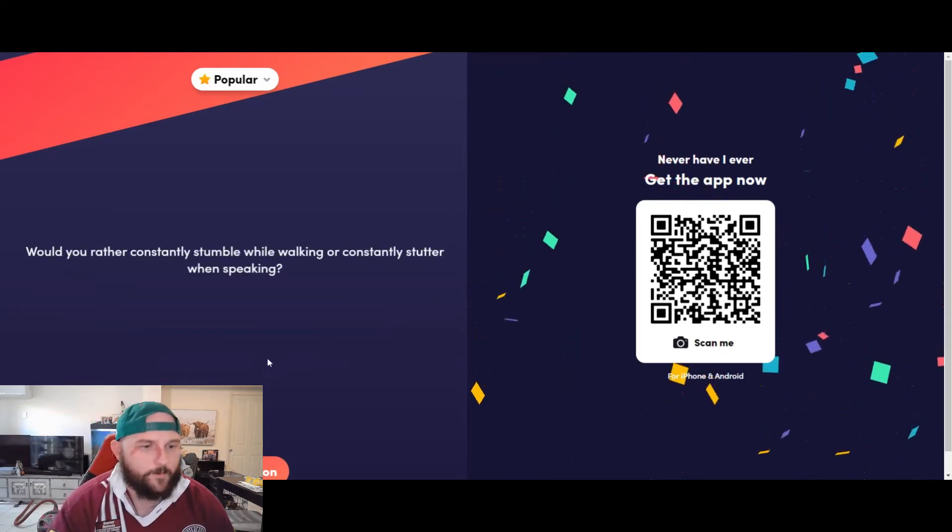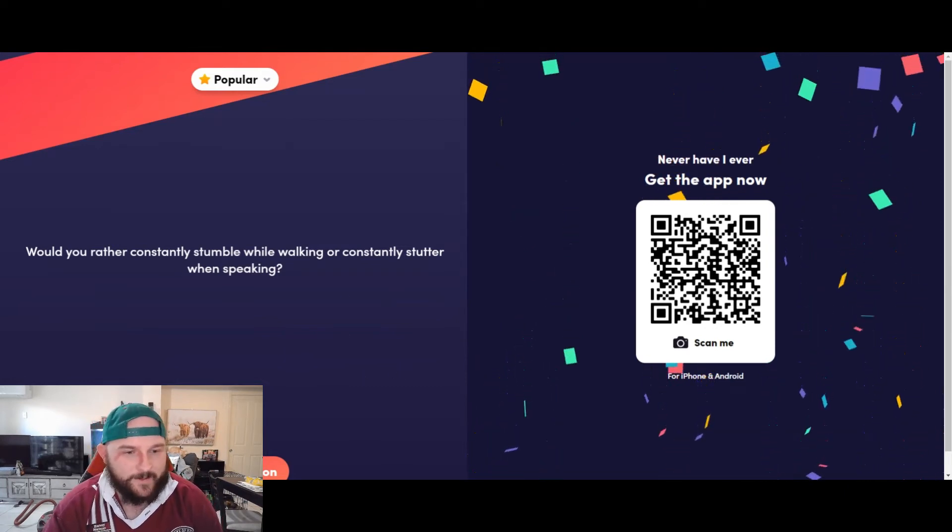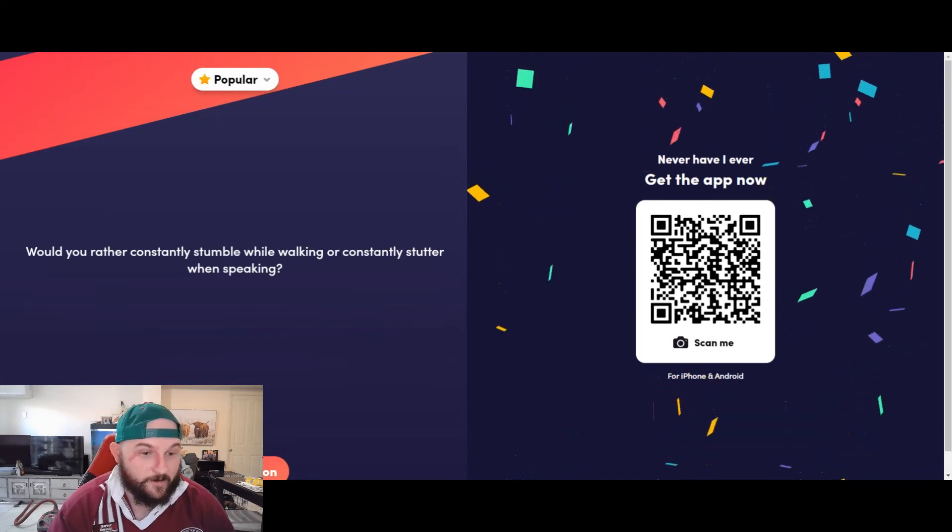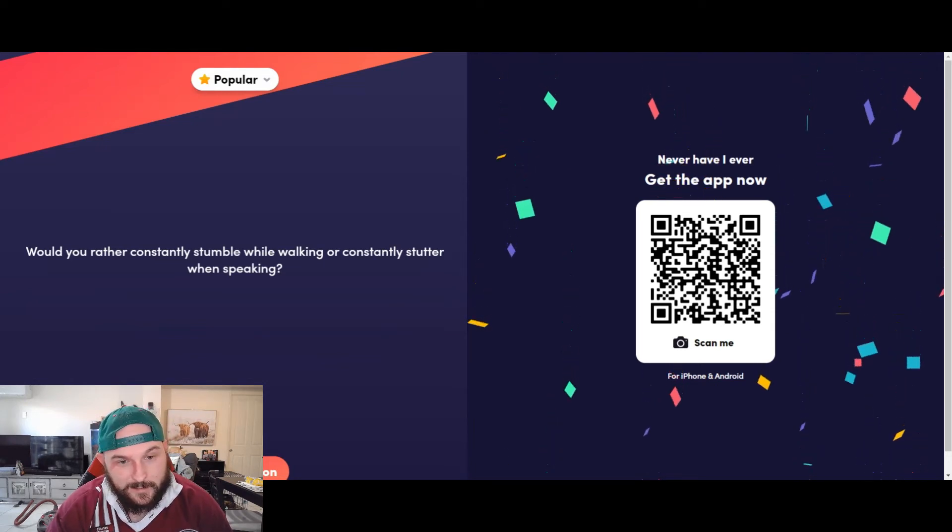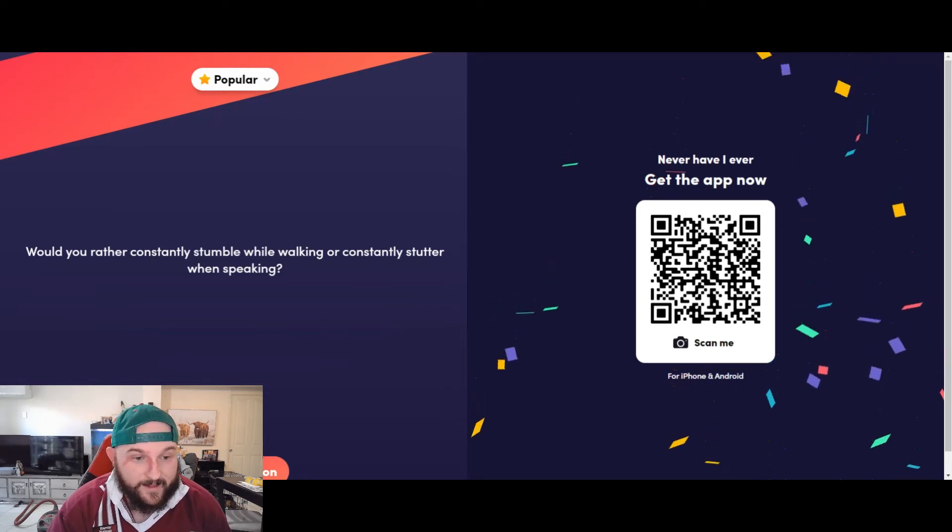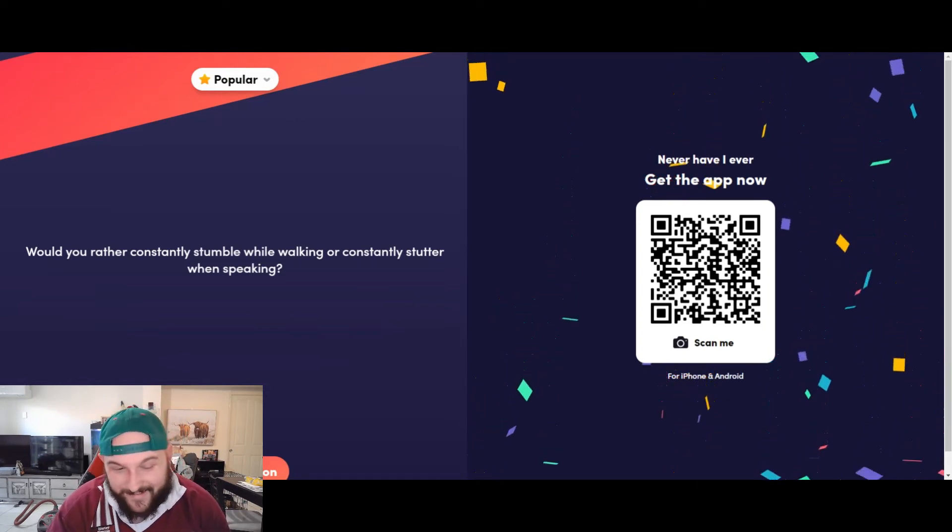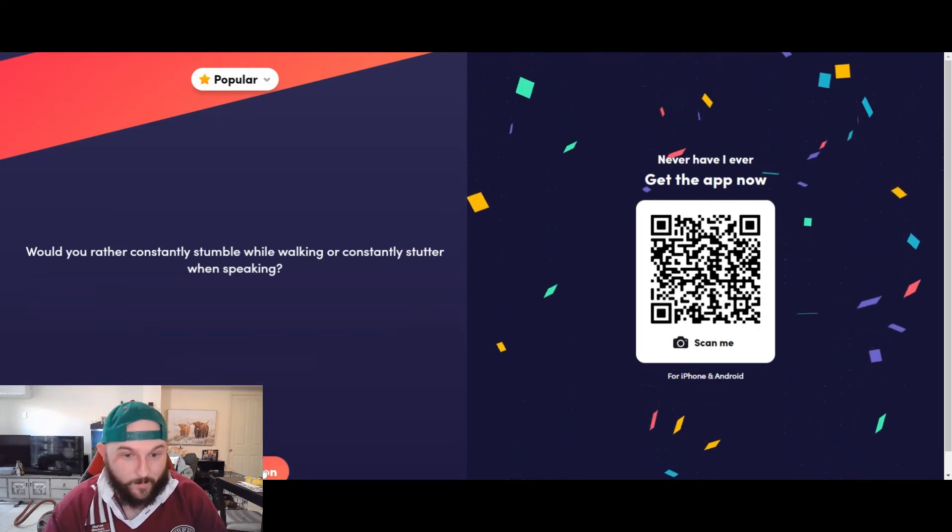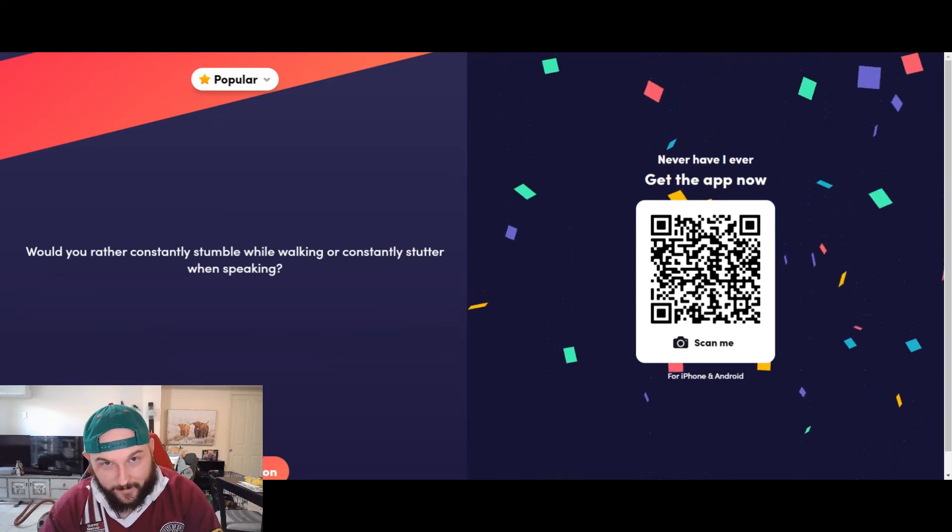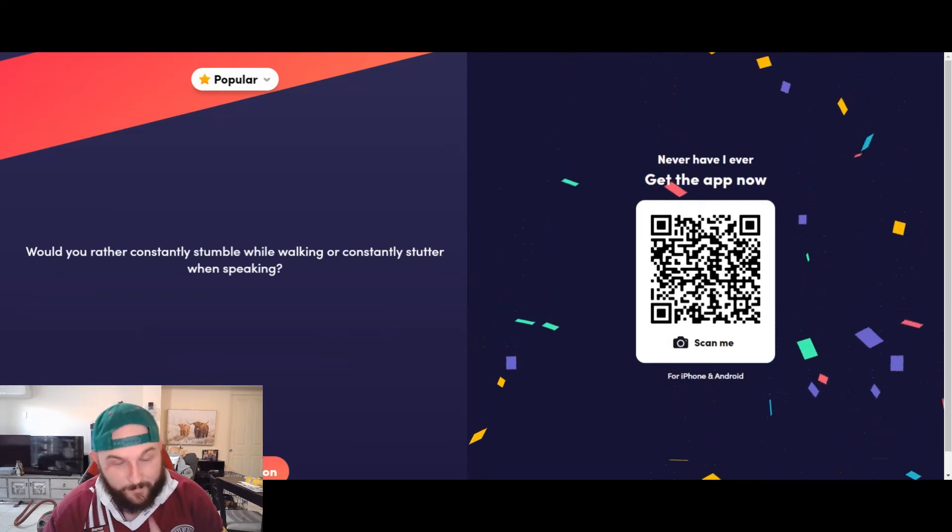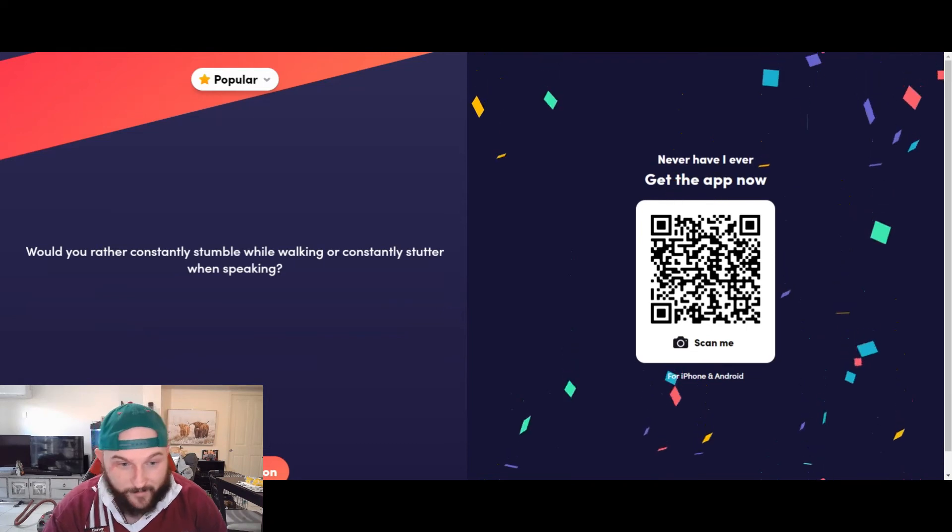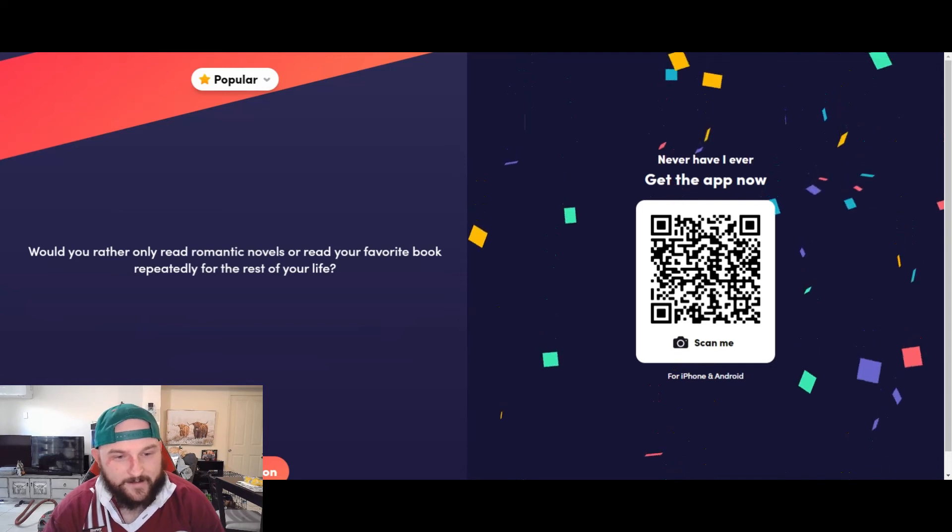We'll do three more. Would you rather constantly stumble while walking or constantly stutter when speaking? I do both sometimes, to be honest. I talk a lot for YouTube, so I'd probably rather constantly stumble while walking. I'm gonna take that one, because I use my voice a fair bit, so I'm gonna need to speak pretty well most of the time. I am an Aussie. We've got that bastardized English, so you know, it's not the best speech, but I'd rather do that. I'd rather stumble while walking than constantly stutter.